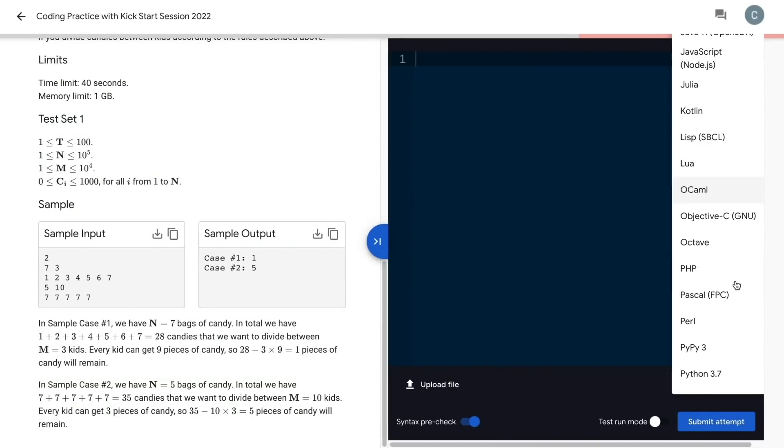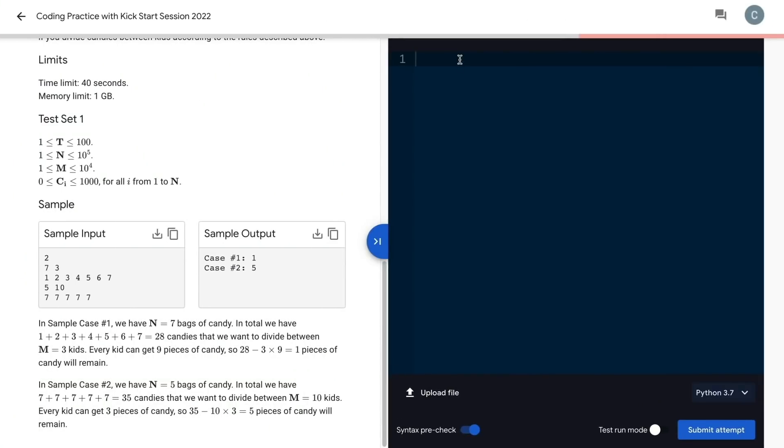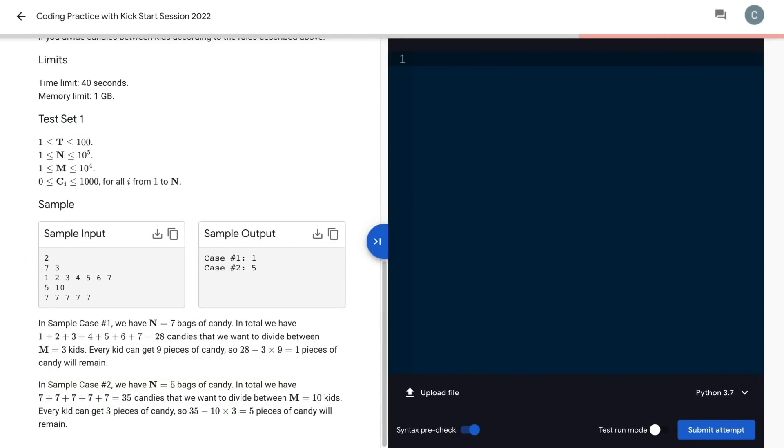Now it's time to code in the built-in editor on the right-hand side. I prefer Python, so I used Python for this problem. You can write code in a variety of languages, so check out the FAQ for all supported languages.